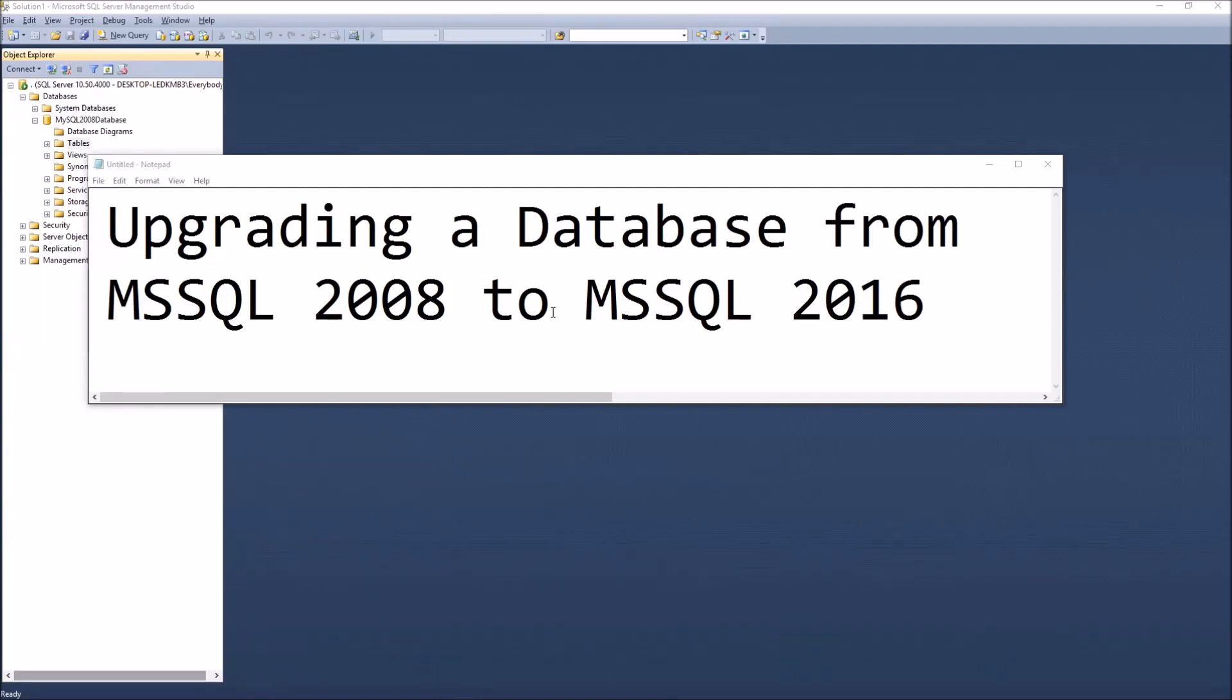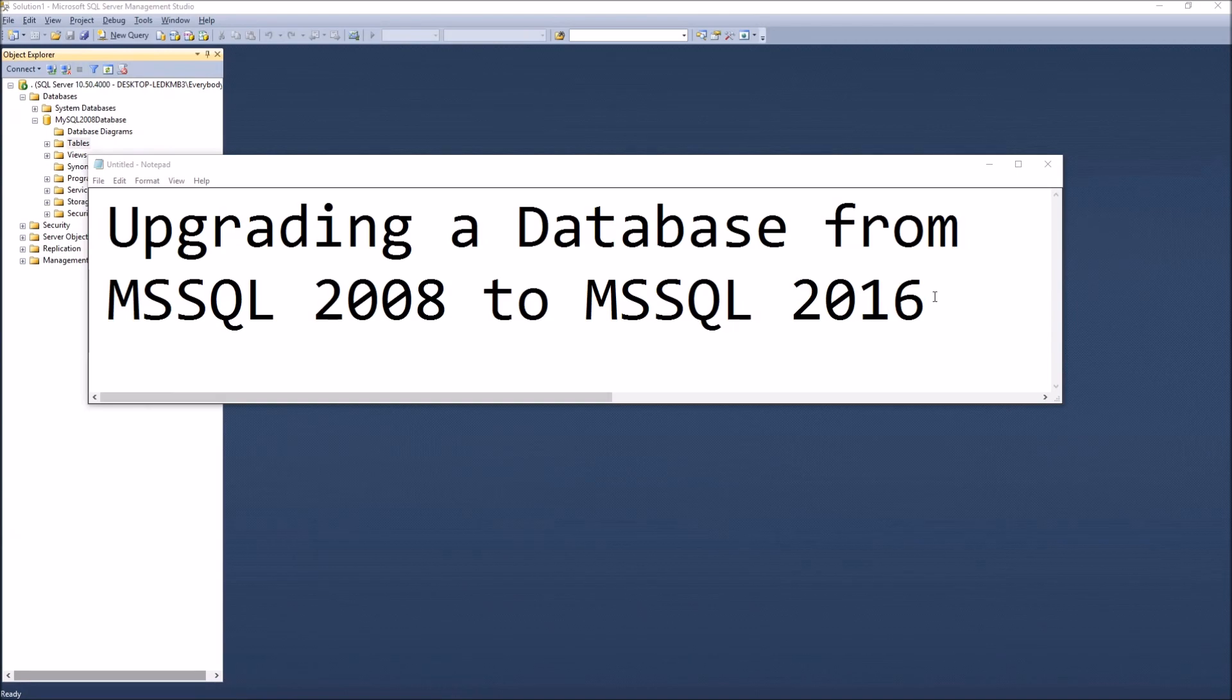Upgrading a database from Microsoft SQL 2008 to Microsoft SQL 2016.